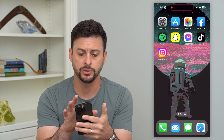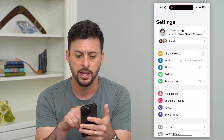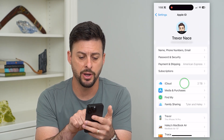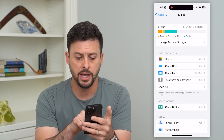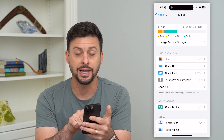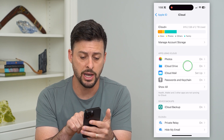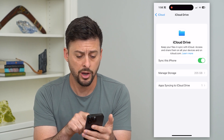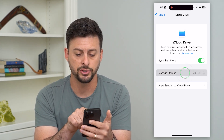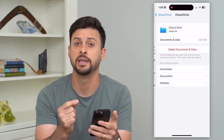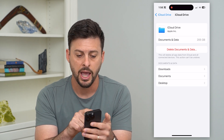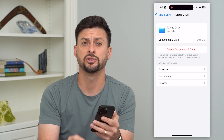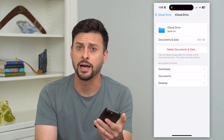The first thing we'll do is head into your Settings and tap on your name at the very top. Now let's tap on iCloud, and you can see under Photos is iCloud Drive. Let's tap on that. You can see this is turned on, but if I tap on Manage Storage, you can see 205 gigabytes of information, and you can see under Documents and Data here, it's using up 205 gigabytes of my iCloud.